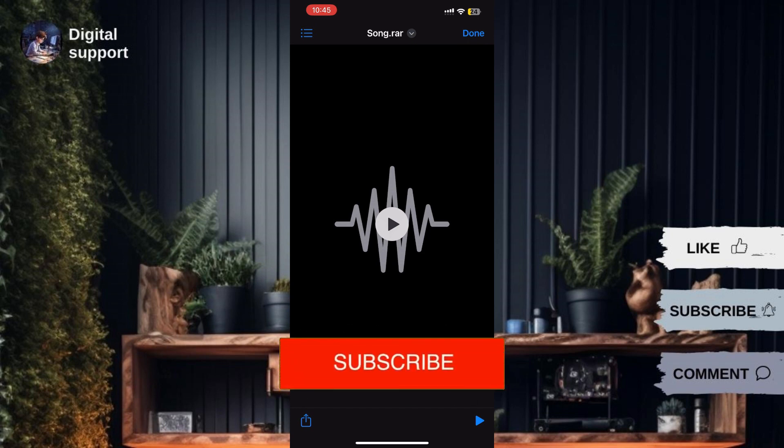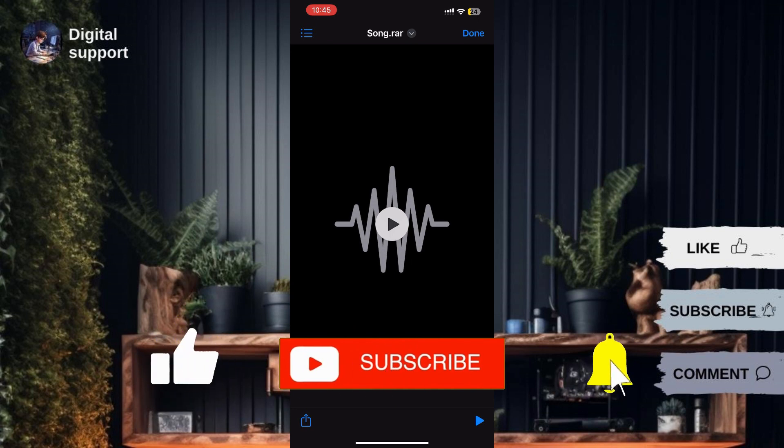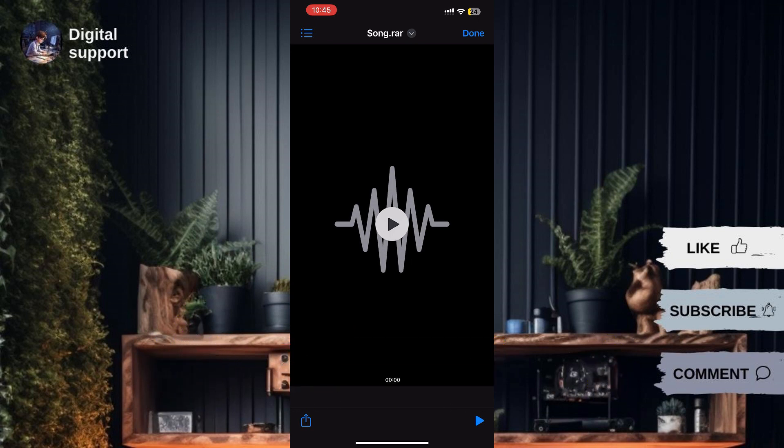If you found this guide helpful, please don't forget to like, subscribe, and hit the notification bell for more updates. Until next time, see you in the next video!